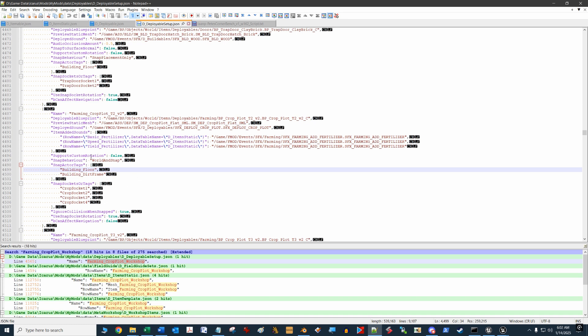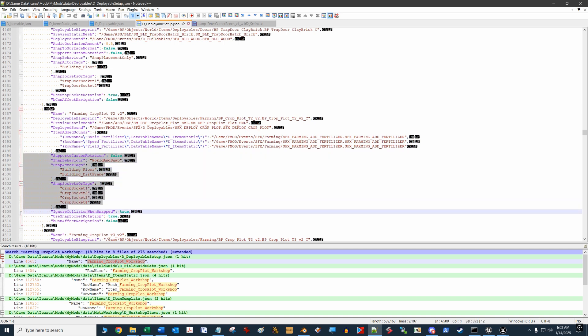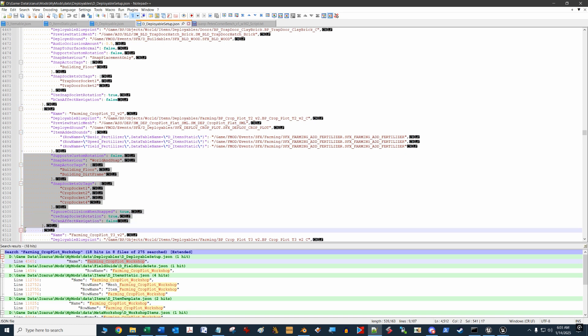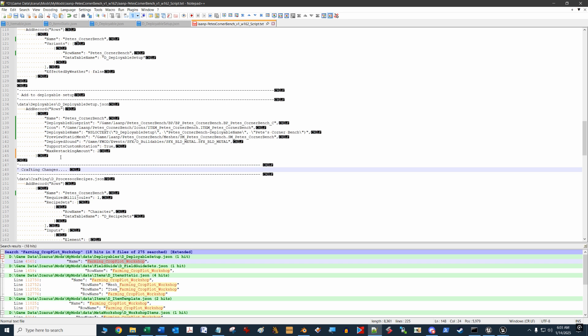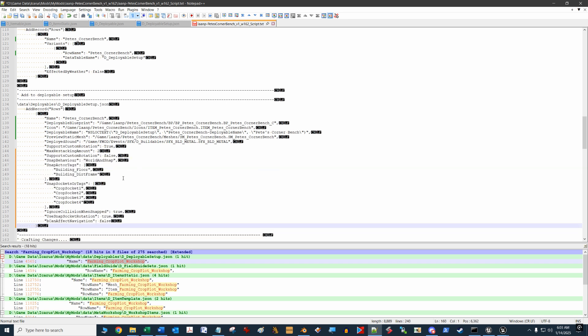To emulate how the crop plot snapping works, I want to make sure that I copy all of the information that's in the crop plot deployable setup file to my file. I'm just going to copy this whole section. Sports custom rotation is false, so it's going to snap now. I'm going to copy it to the end of this record and put it into my new record of my box. Need to watch that your commas are being followed here since that was the last item. I need a comma at the back end of that.